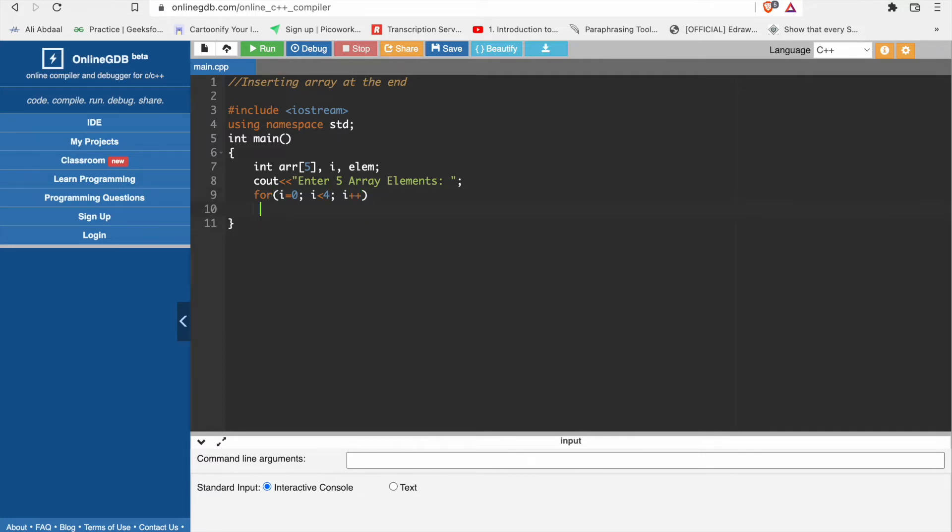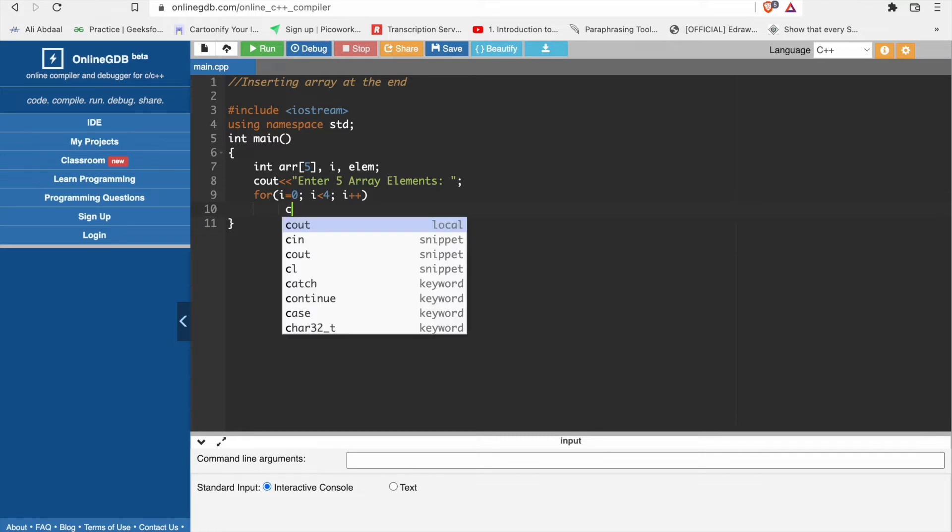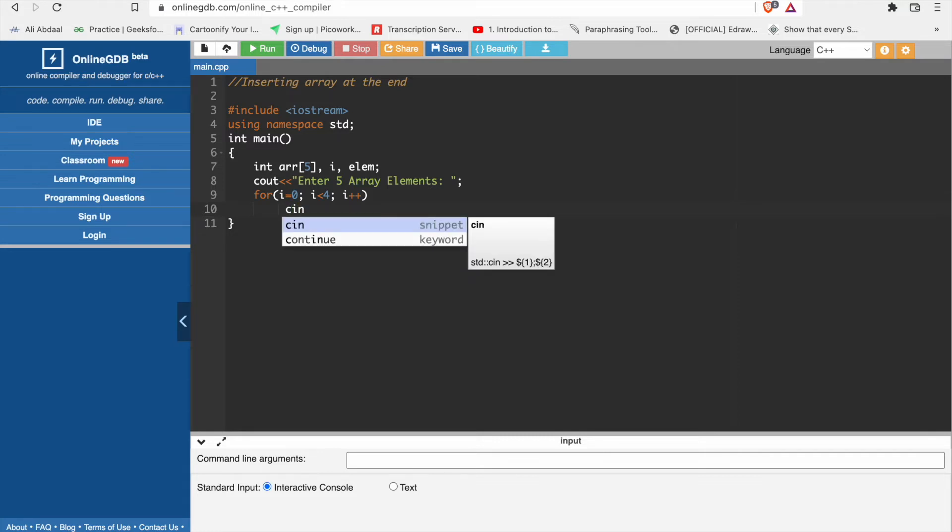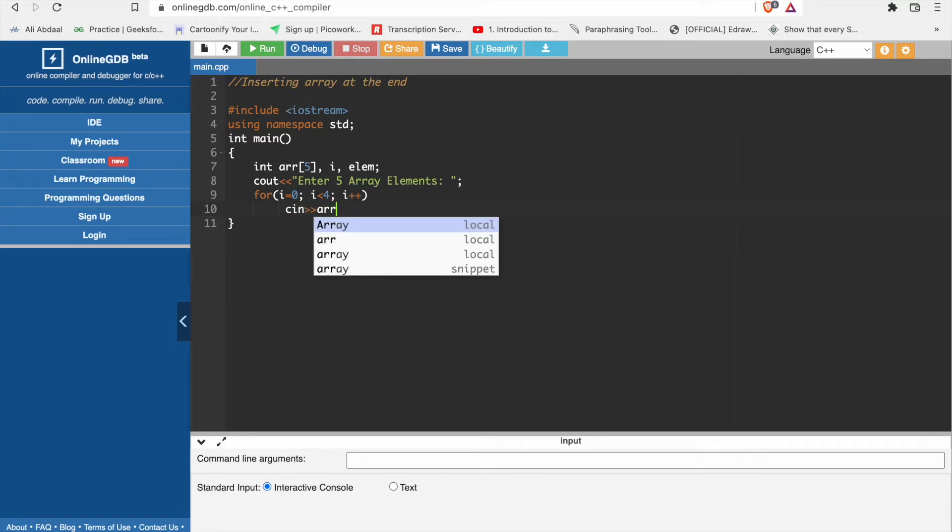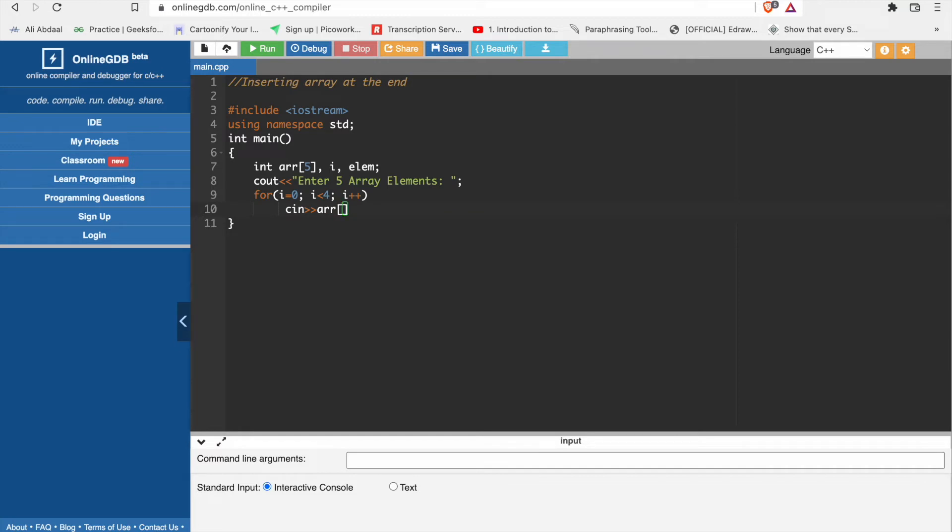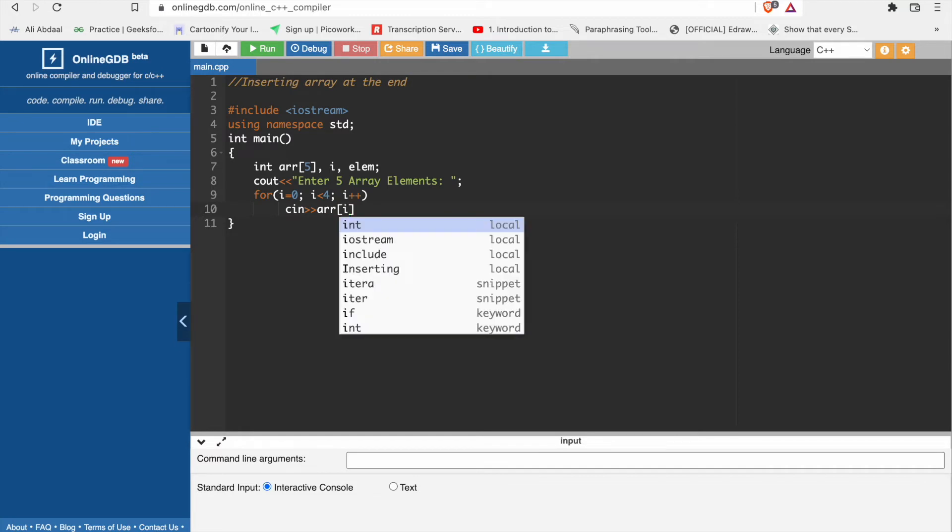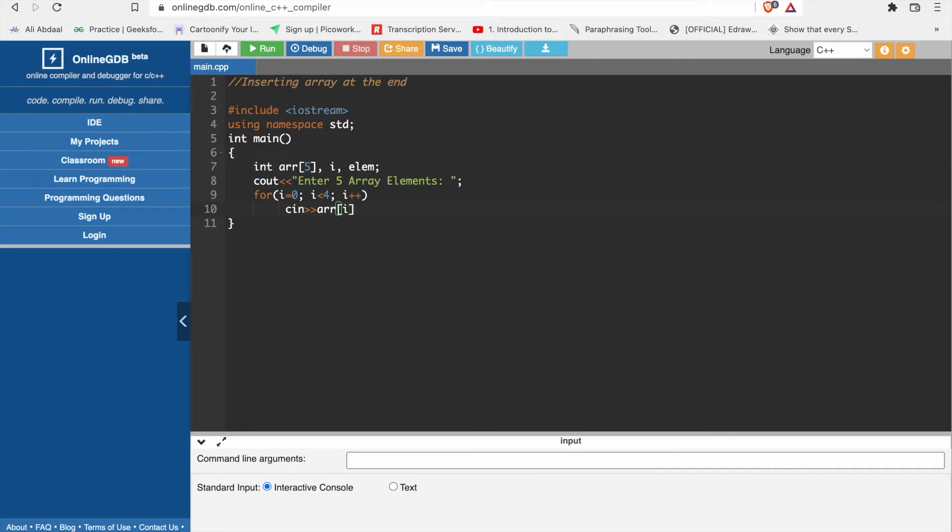Now we will take input, which is array. We will take input in our array of i.